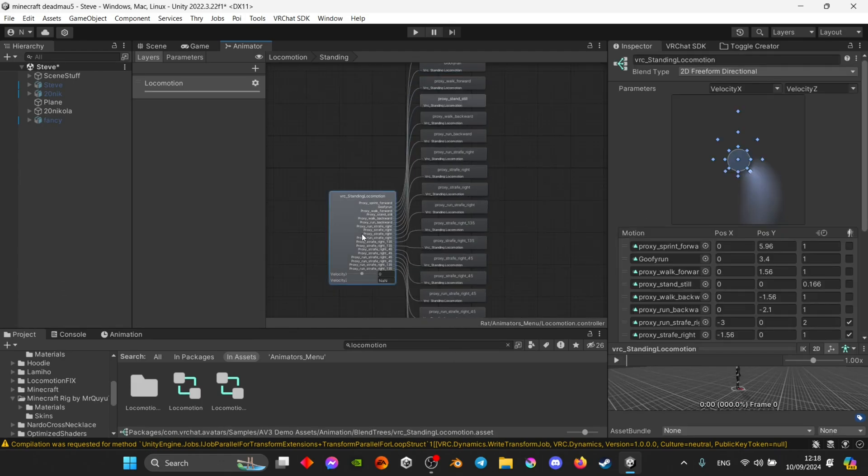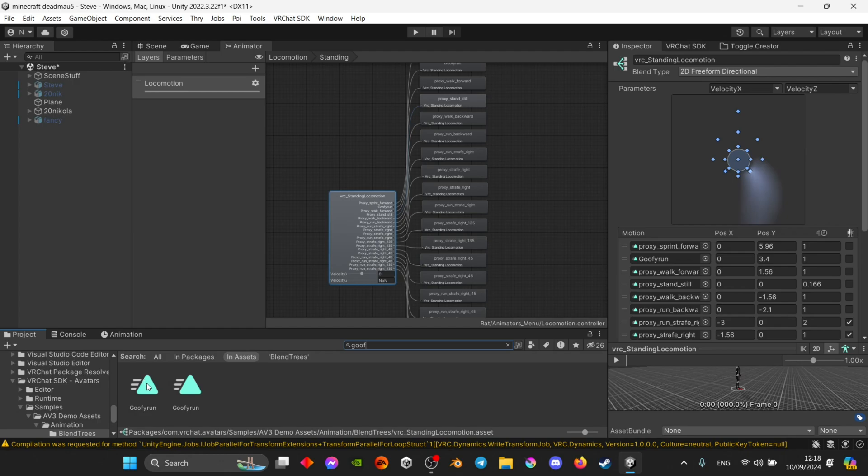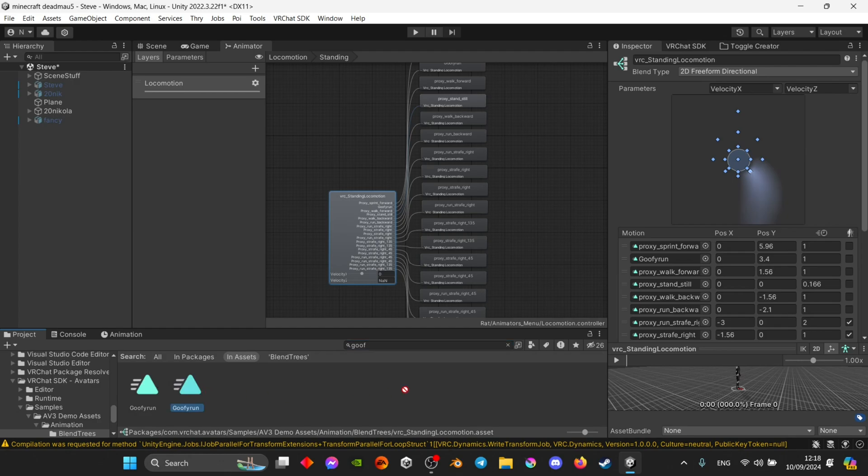You're going to press on this little middle cube here and you're basically going to drag your custom running animation into this second option on the right side. It usually says proxy sprint or proxy run. You're just going to put it in the second option. It's always the second option.